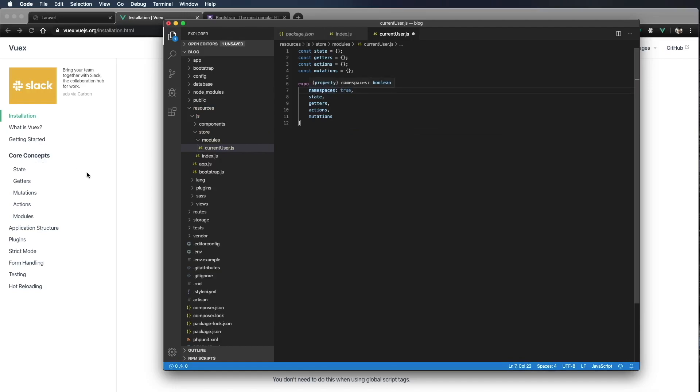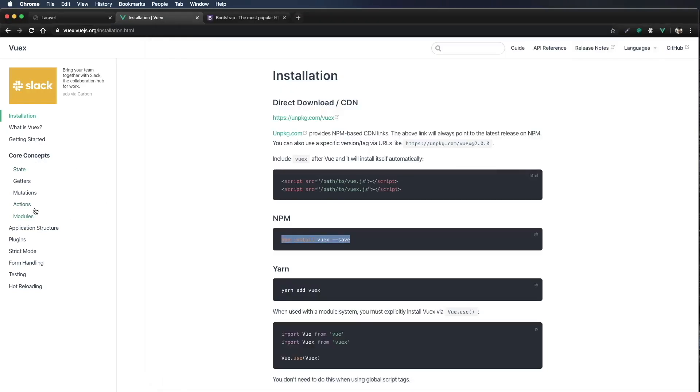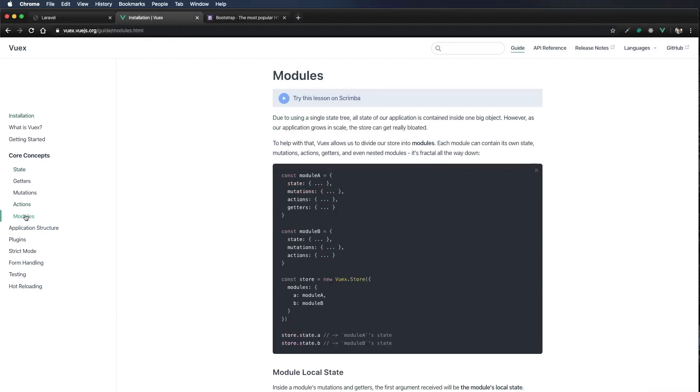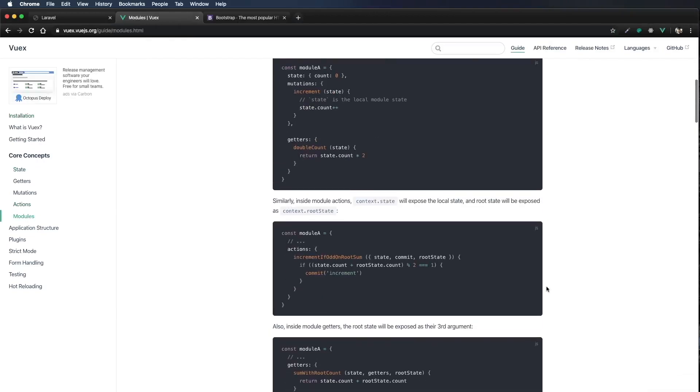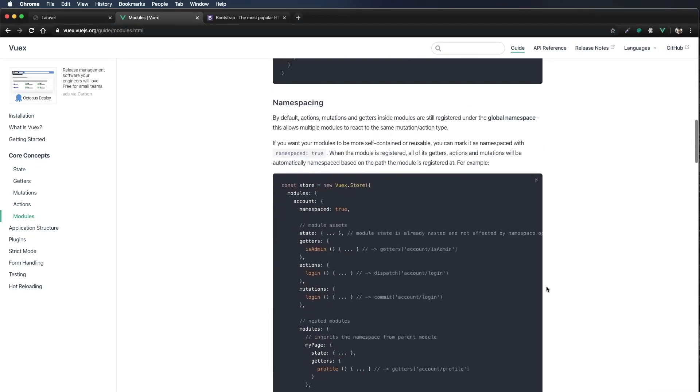I'm going to go over here to Vuex. We're going to click on modules. I'm going to scroll down to namespacing. What are namespaces?